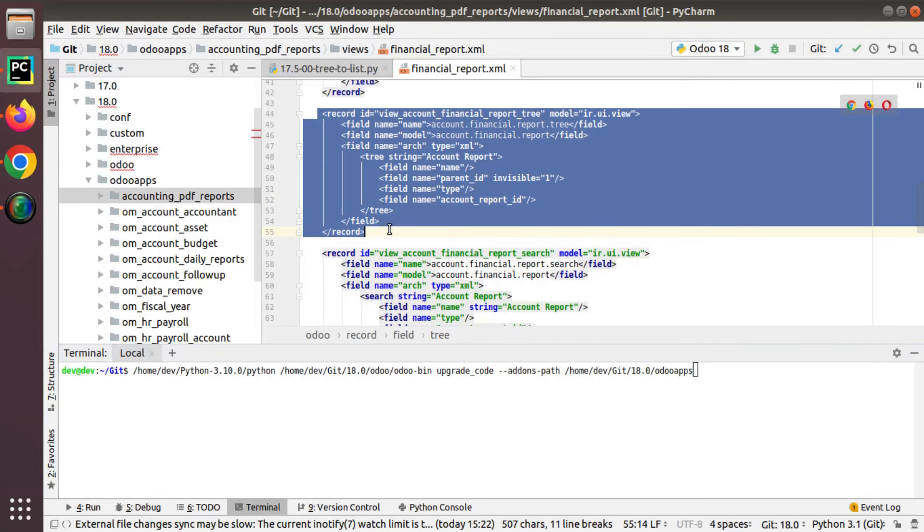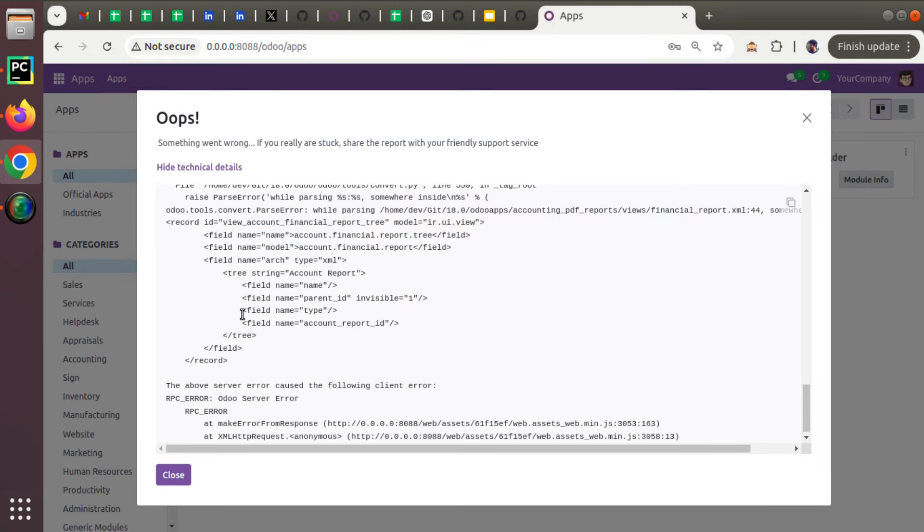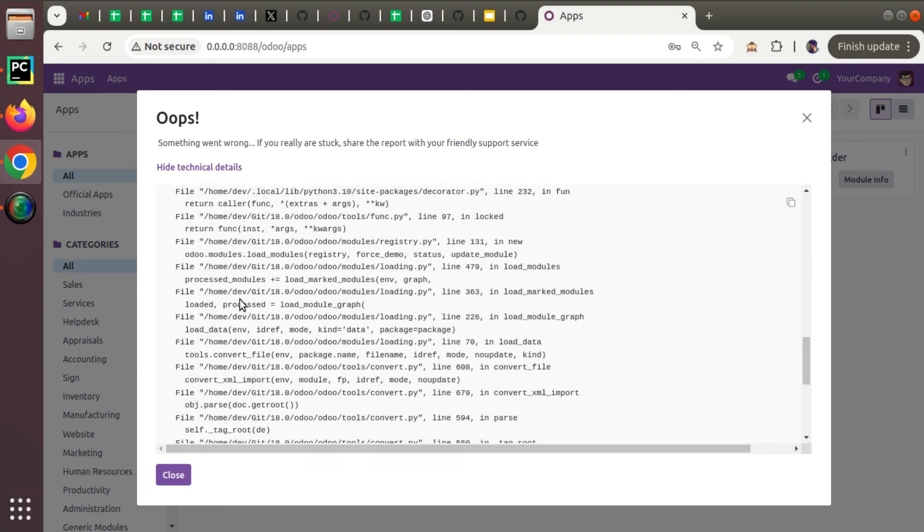If I go to Python, you can see this is a custom module of Odoo Mates - Financial Reports for Odoo 18. When I'm trying to migrate this from version 17 to version 18 and trying to install, I'm getting this error.